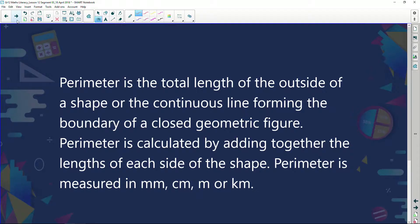Let's just recap very quickly: what is perimeter? Perimeter is the total length of the outside of a shape, or the continuous line forming the boundary of a closed geometric figure. In other words, perimeter is calculated by adding together the lengths of each side of the shape.